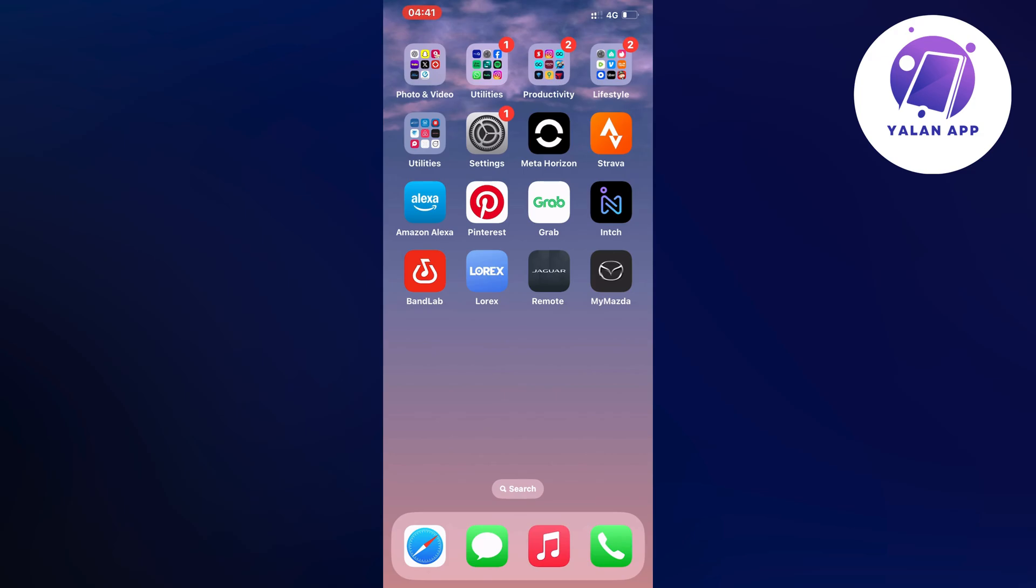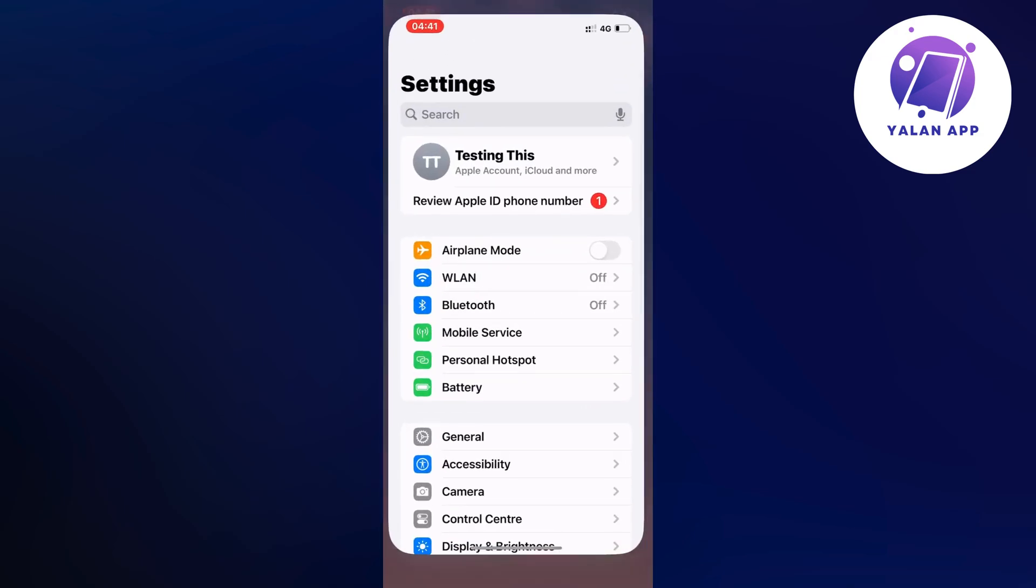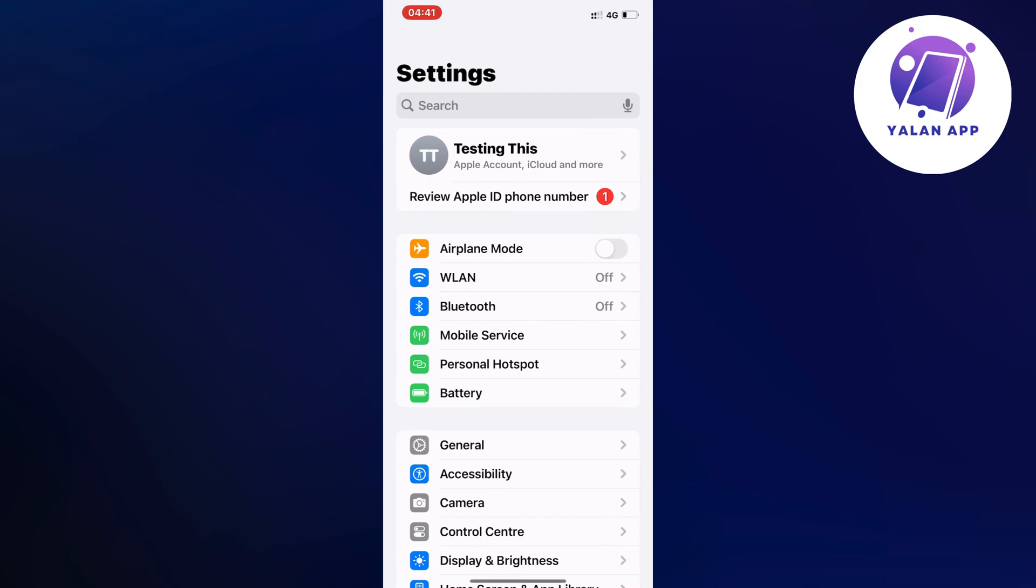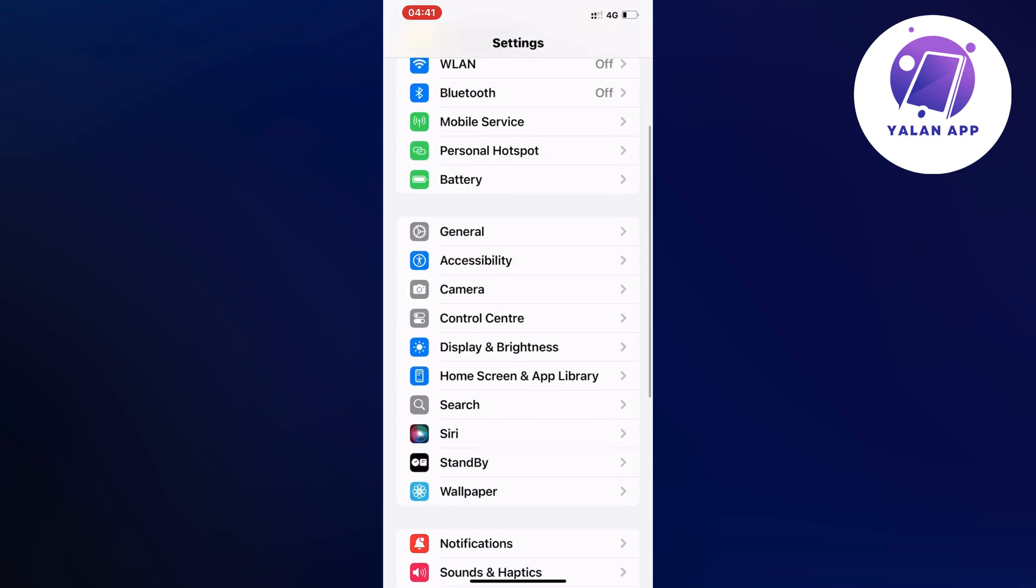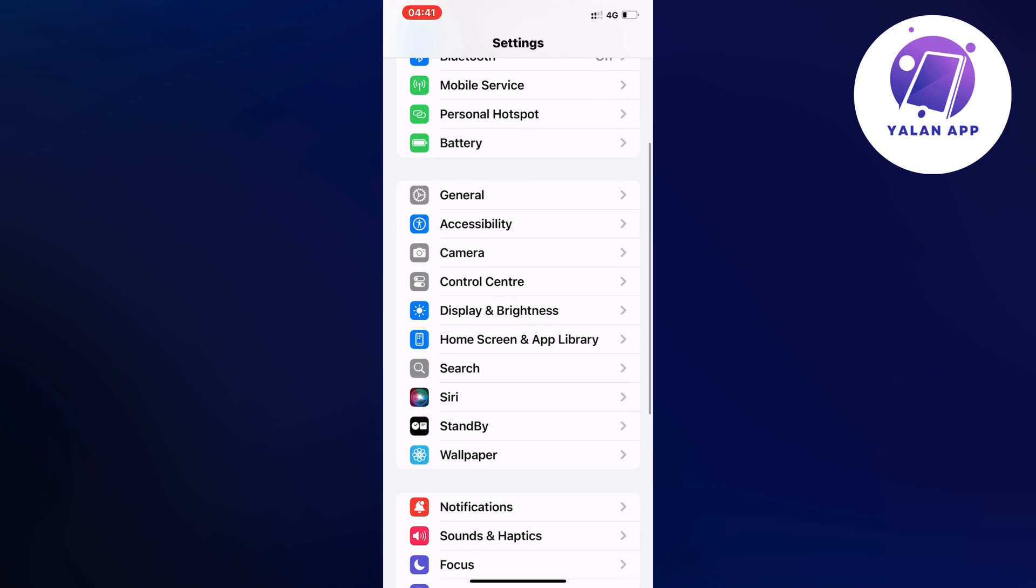So what you're going to do first is just go into your settings app. As you can see, you should now be taken to this page which is perfect. On this page, just scroll down a little bit until you can see where it says General.